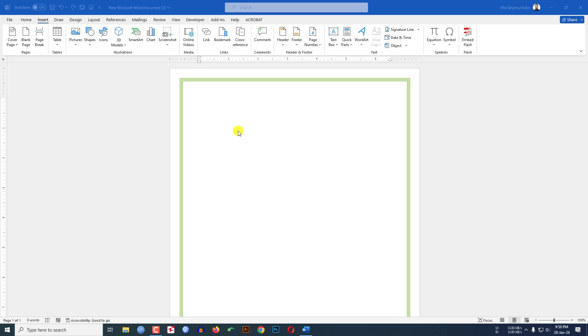In this short tutorial, you will see how to add page border in Microsoft Word. So if you want to be an expert, watch the video till the end. Let's begin the topic.